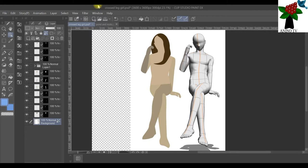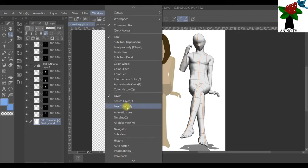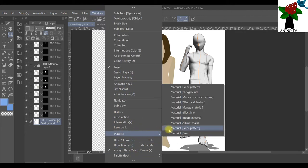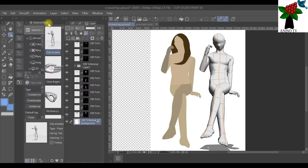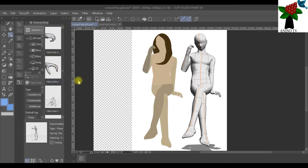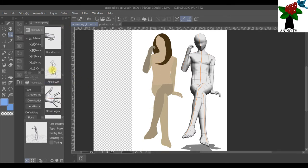To get a pose, click on Window, scroll down to Material, then go to Material Pose and click on it. A window appears and you can choose whatever pose you desire. This pose is from someone drinking tea.